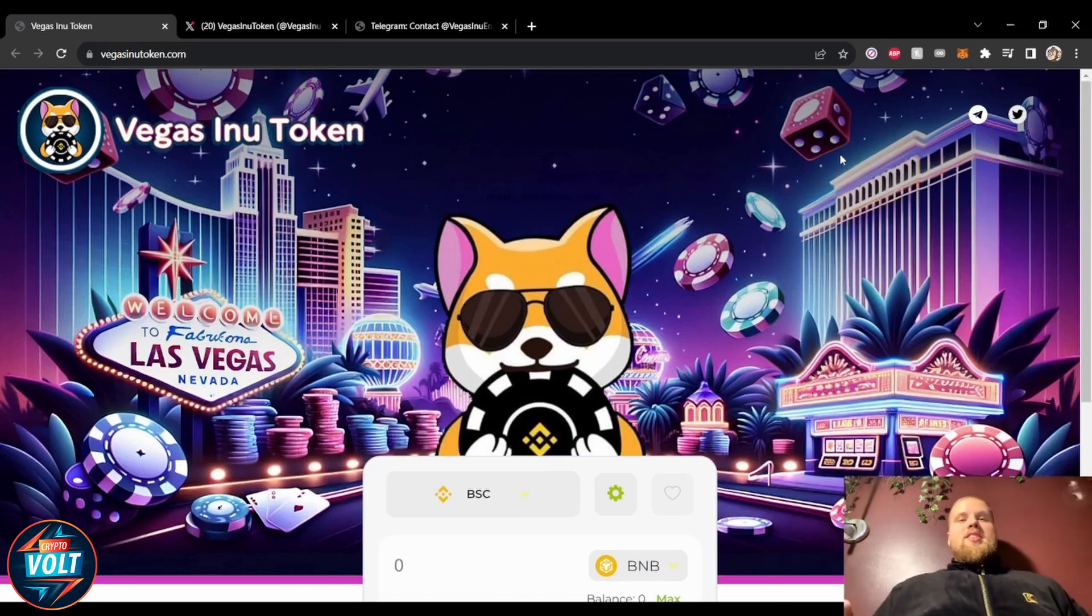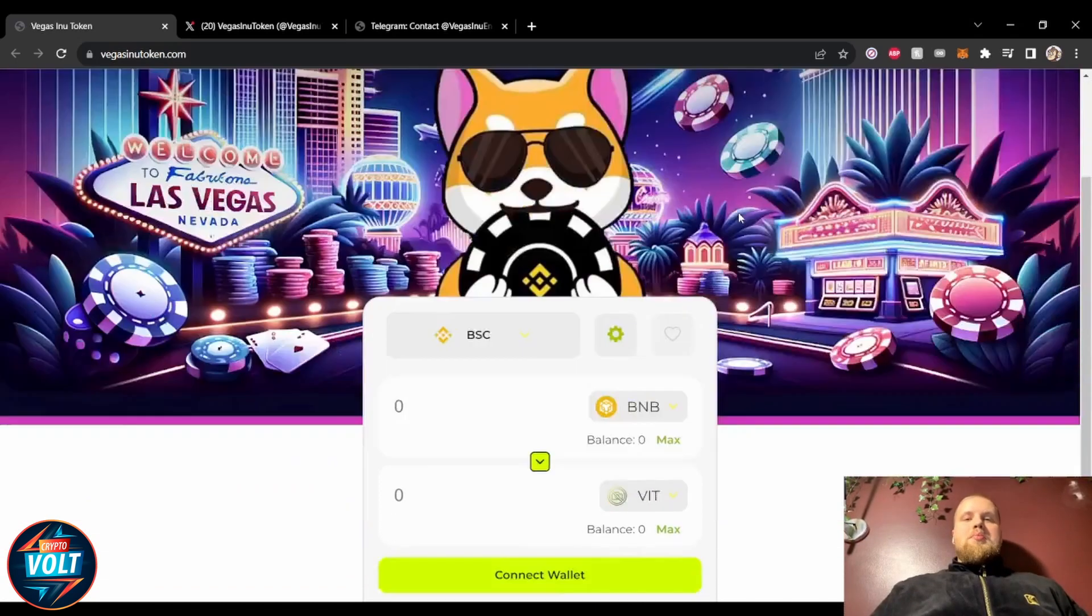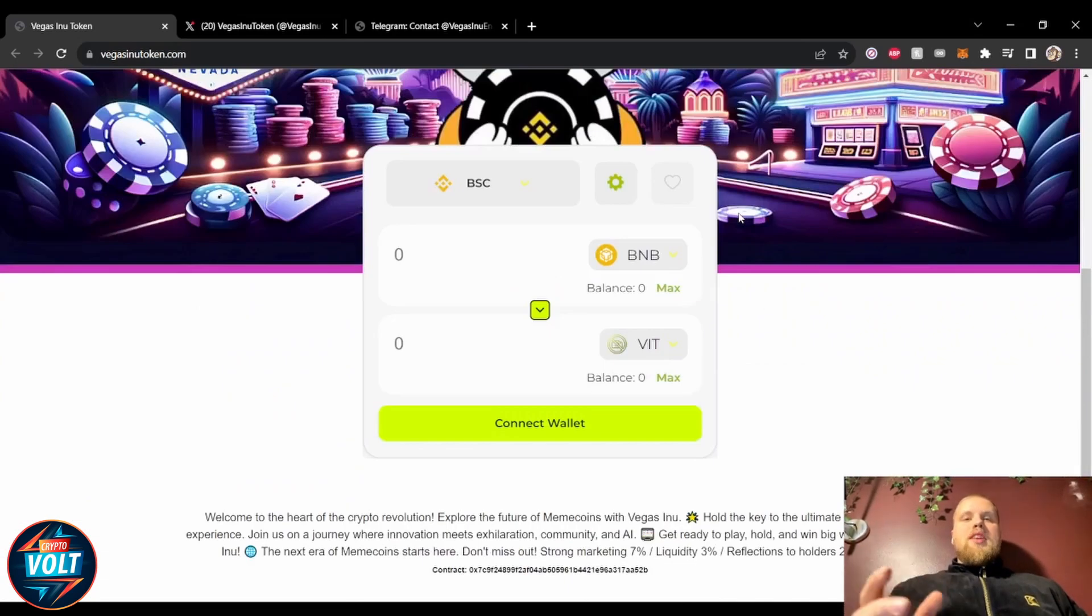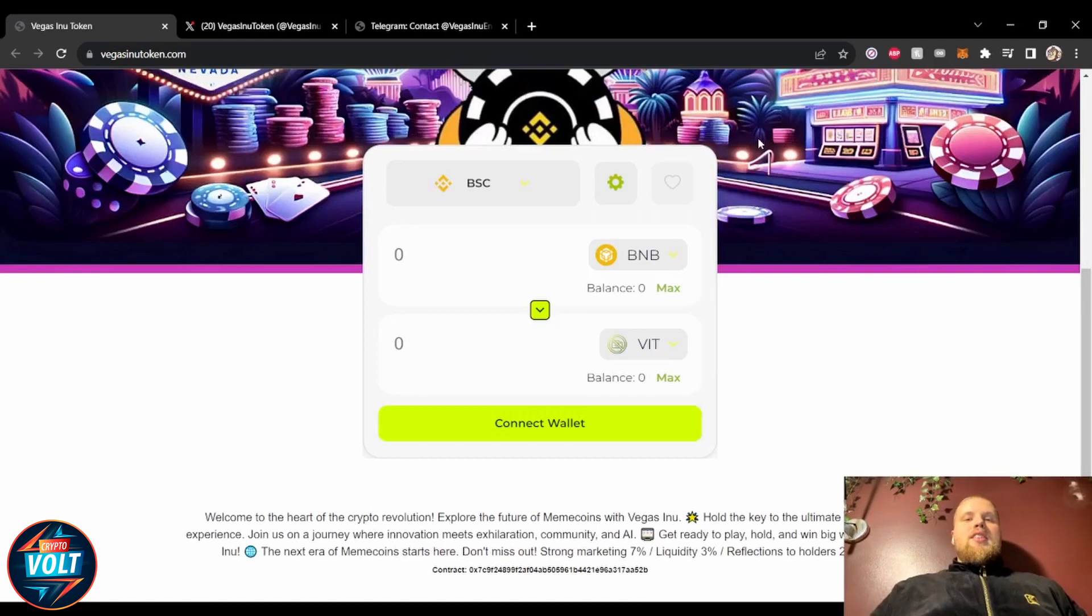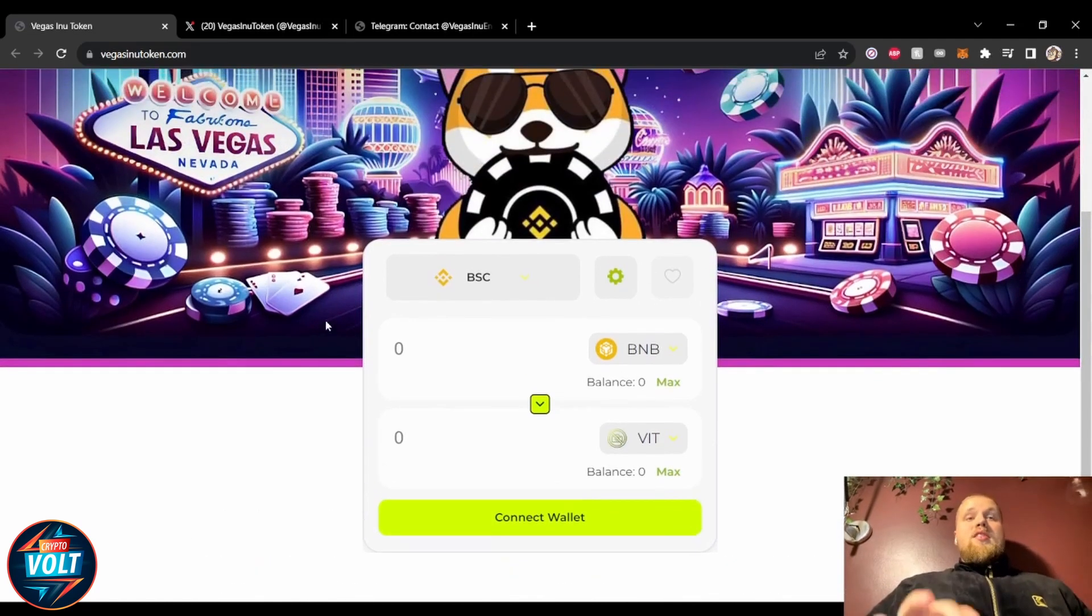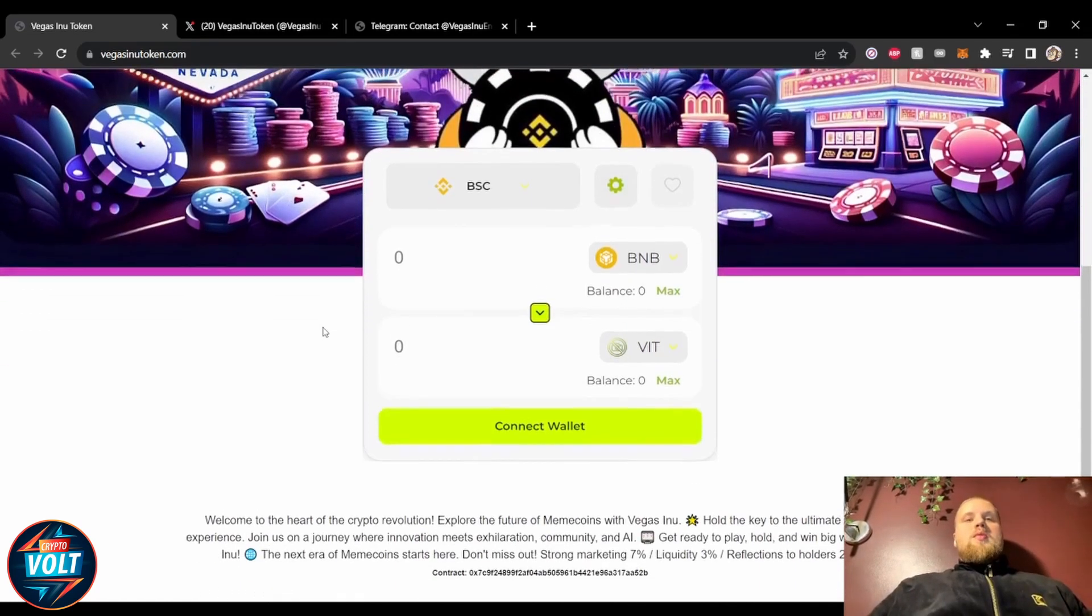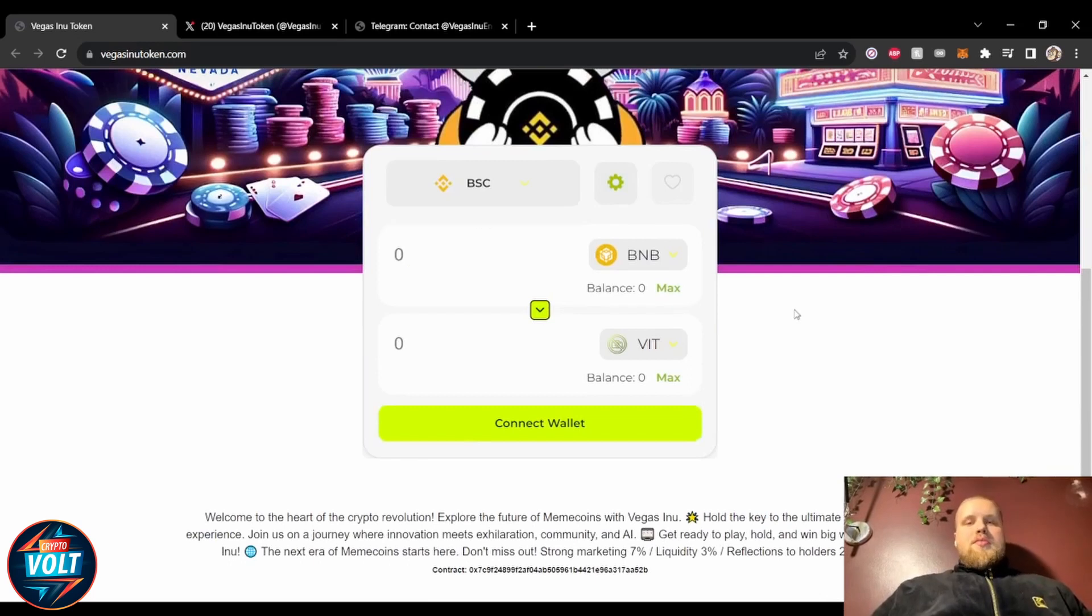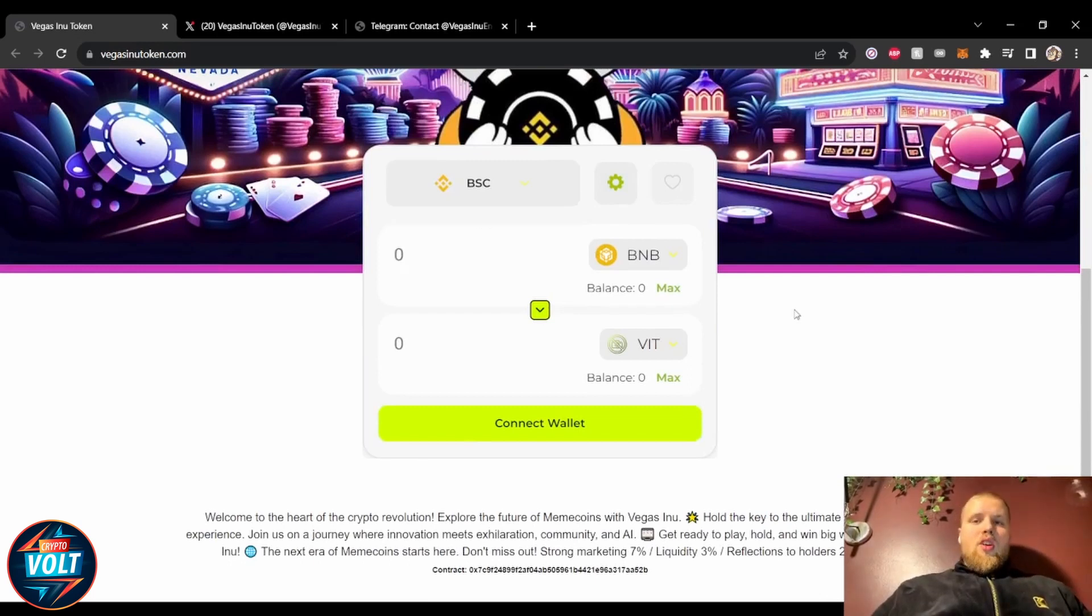Definitely a bit different and basic, but it's got everything that you possibly need. It even got a swap where you can swap either from BSC or Ethereum. Really cool, really simple, straightforward.